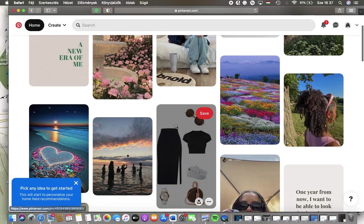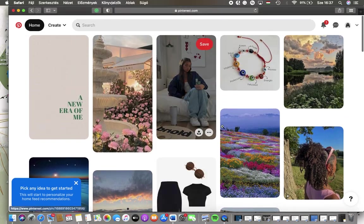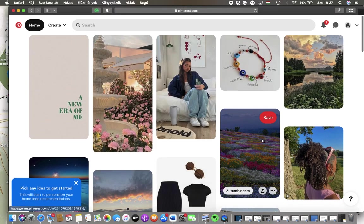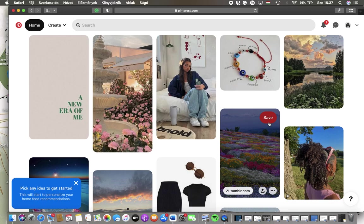and after finding a picture that you would like to save all you have to do is tap on this save button in the upper right corner of the pin.